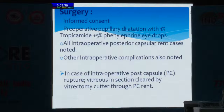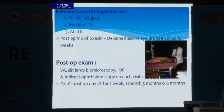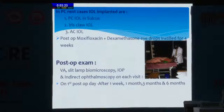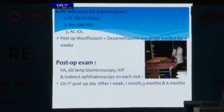In cases of intraoperative posterior capsule rupture, vitreous inspection was cleared by vitrectomy cutter through the PC rent, and we implanted PC IOL in the sulcus. Second option was iris clip IOL, and third was AC IOL.